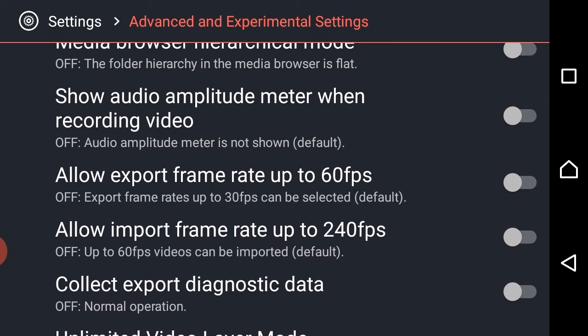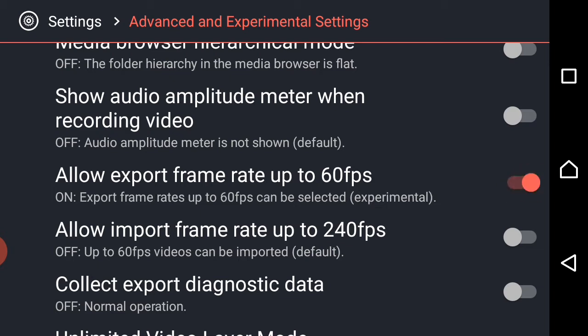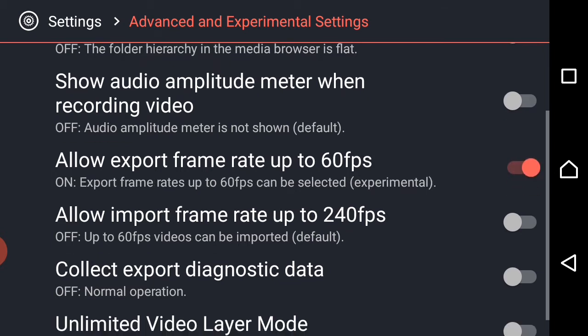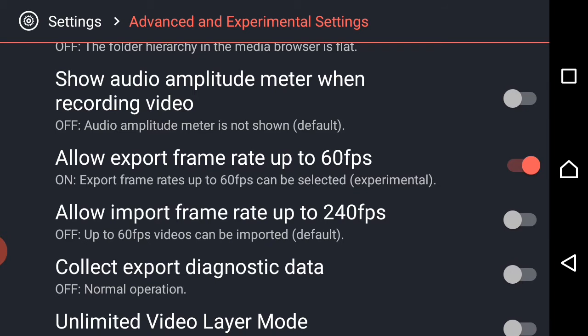Now we have to enable the mode. We have to enable the FPS. If you want to use 60 FPS, you can do the settings for 60 FPS. Now let's enable the FPS — the frame rate is 60 FPS.